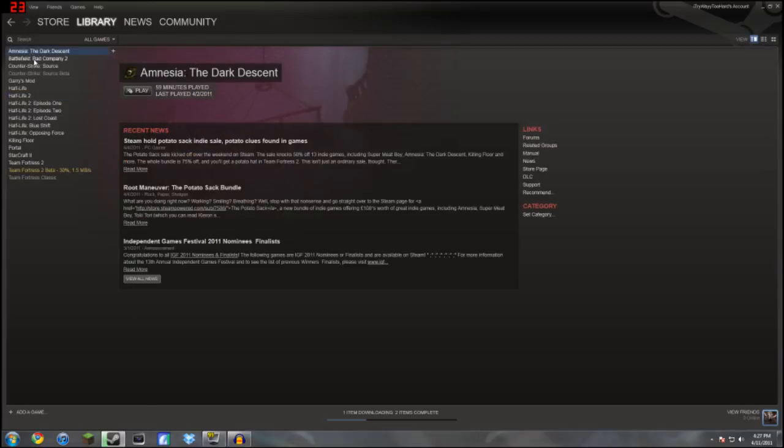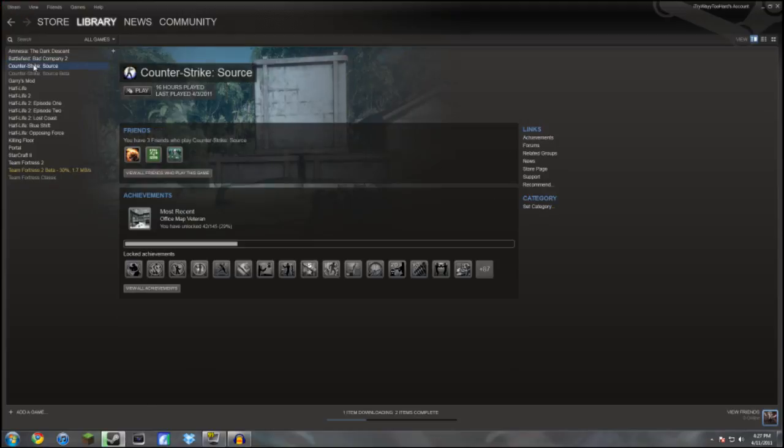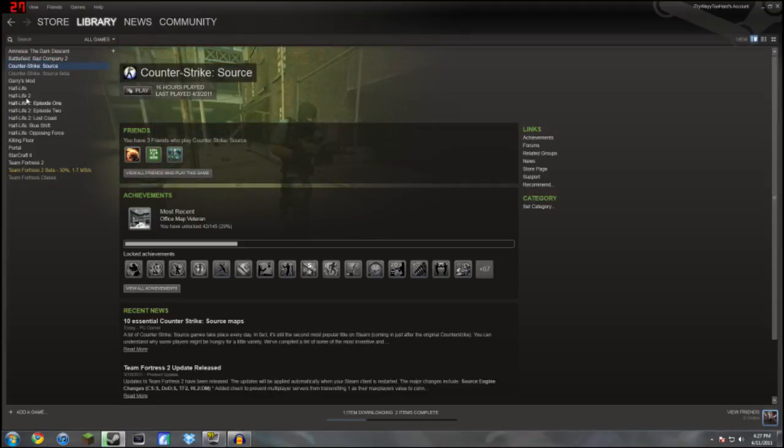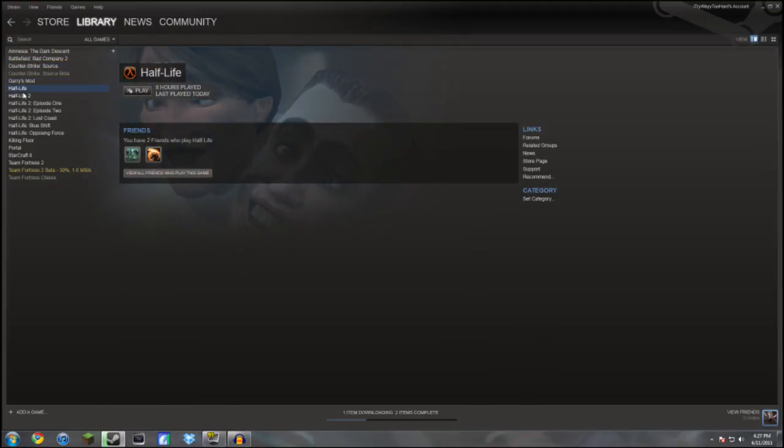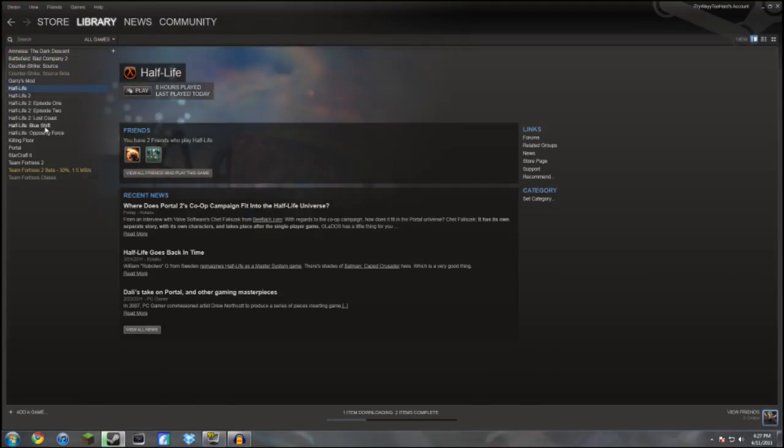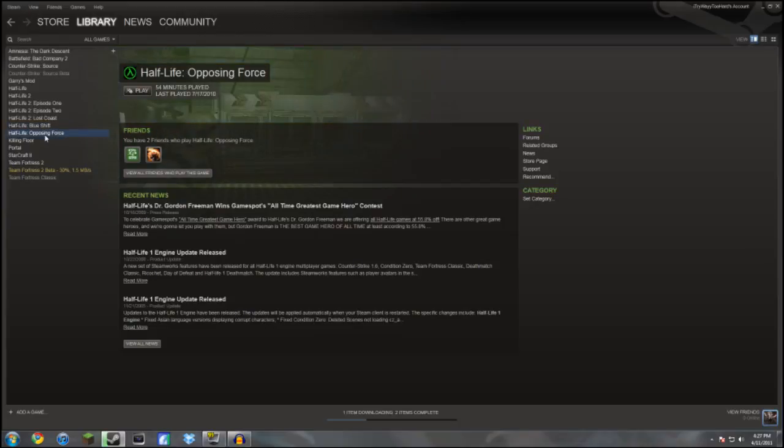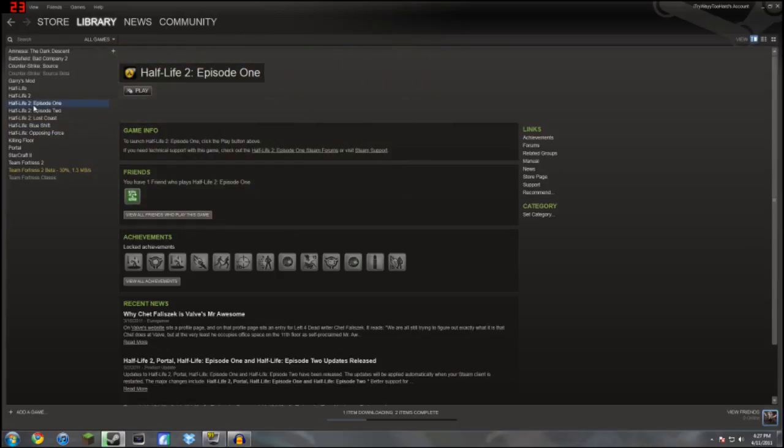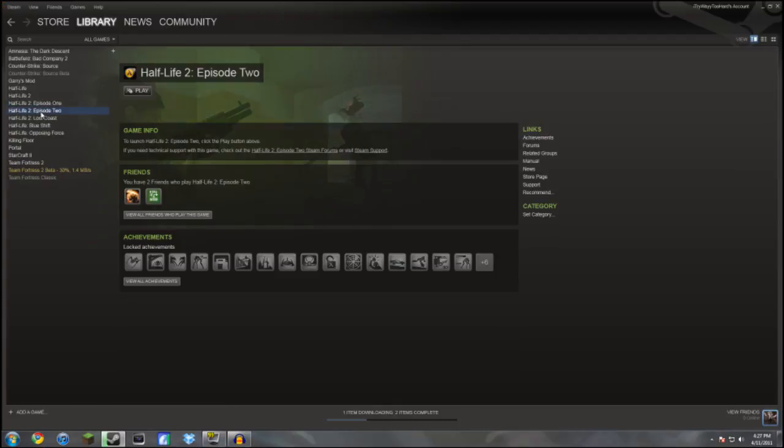I have Amnesia The Dark Descent, Battlefield Bad Company 2, Counter-Strike Source, Gary's Mod, Half-Life, Half-Life Blue Shift, Half-Life Opposing Forces, Half-Life 2, Half-Life 2 Episode 1, Half-Life 2 Episode 2.